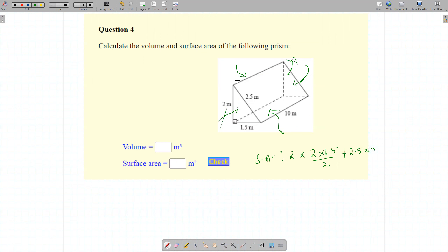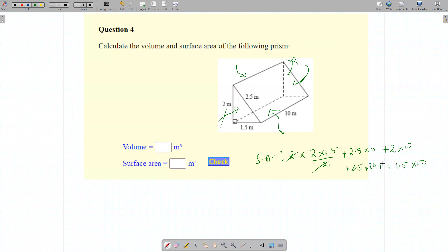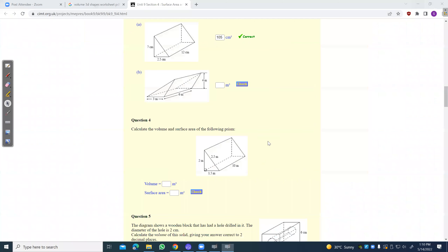The hypotenuse is given as 2.5. So 2.5 times 10 for the front face, 2 times 10 for the back face, and 1.5 times 10 for the bottom. So 25 plus 20 plus 15 plus 2 times 1.5 gives 63 meters squared for the surface area.